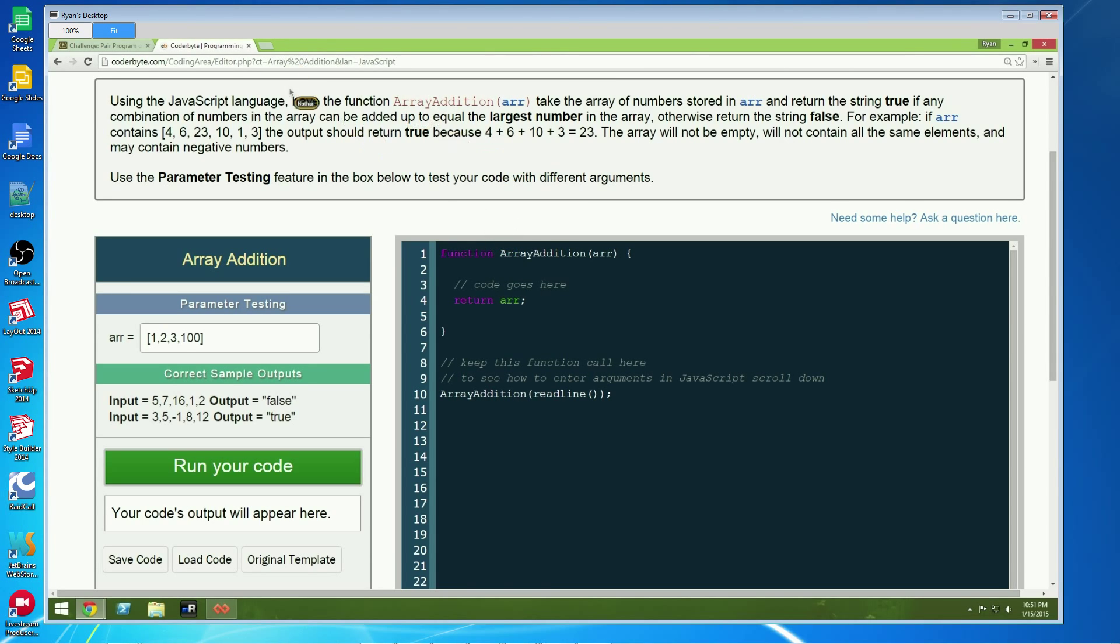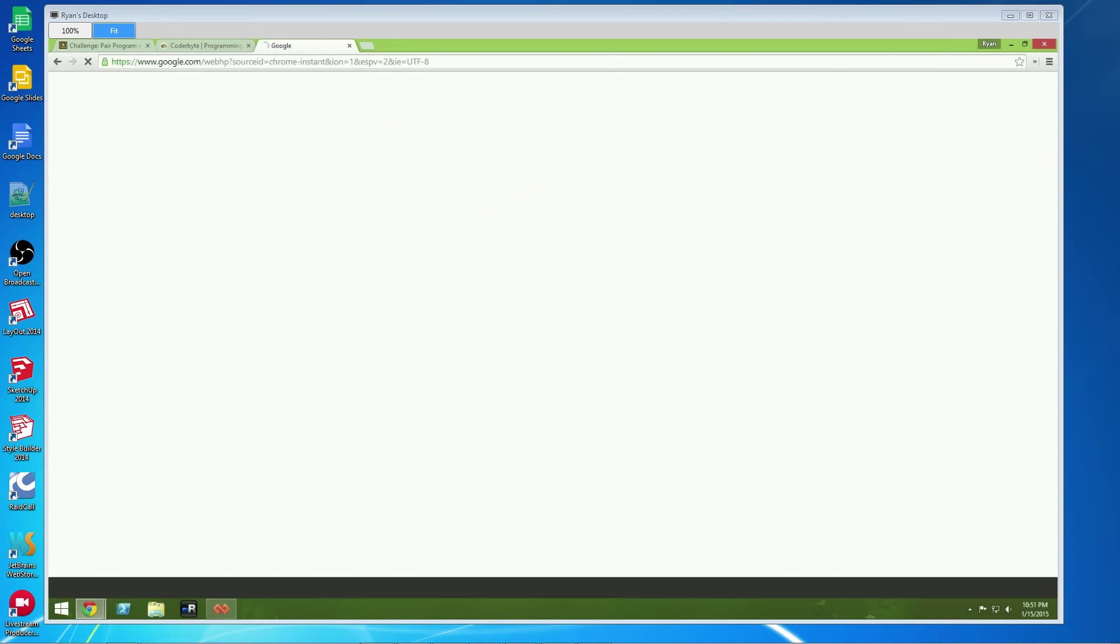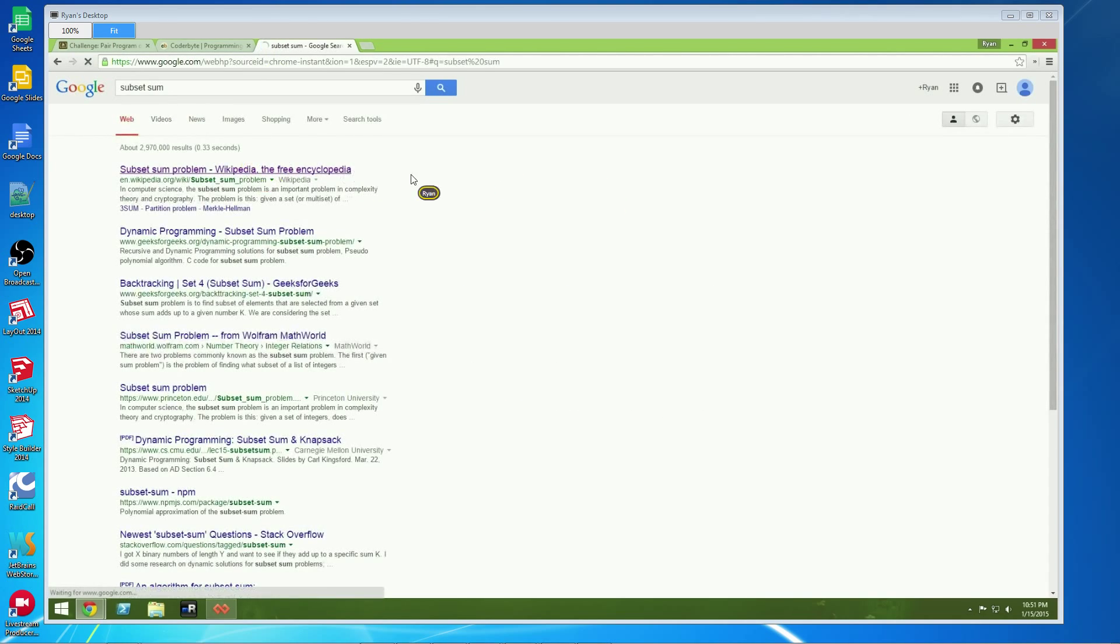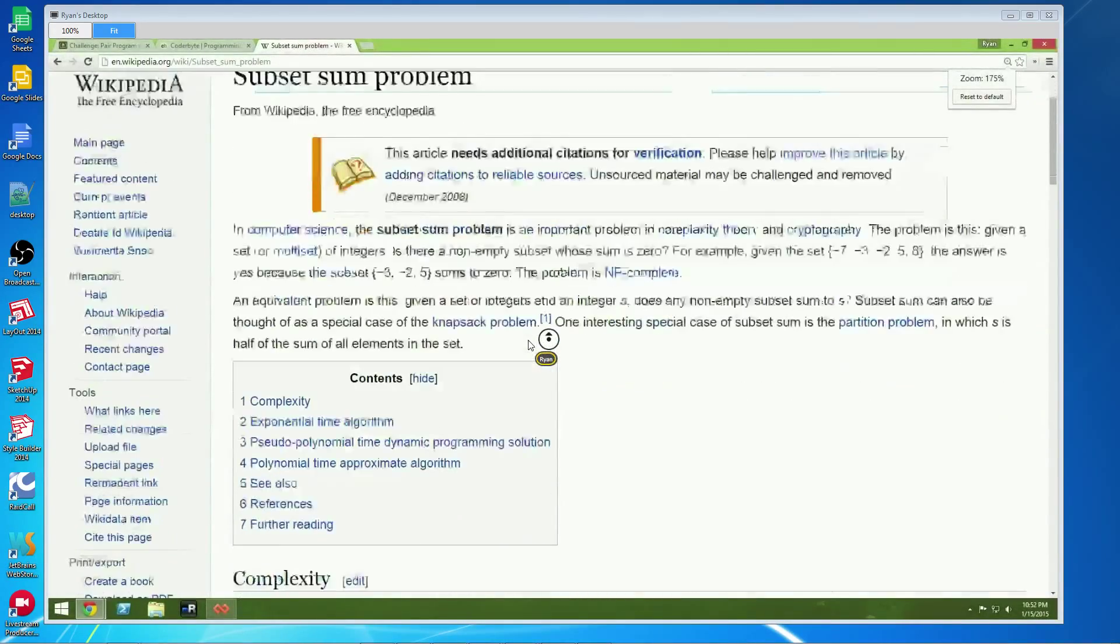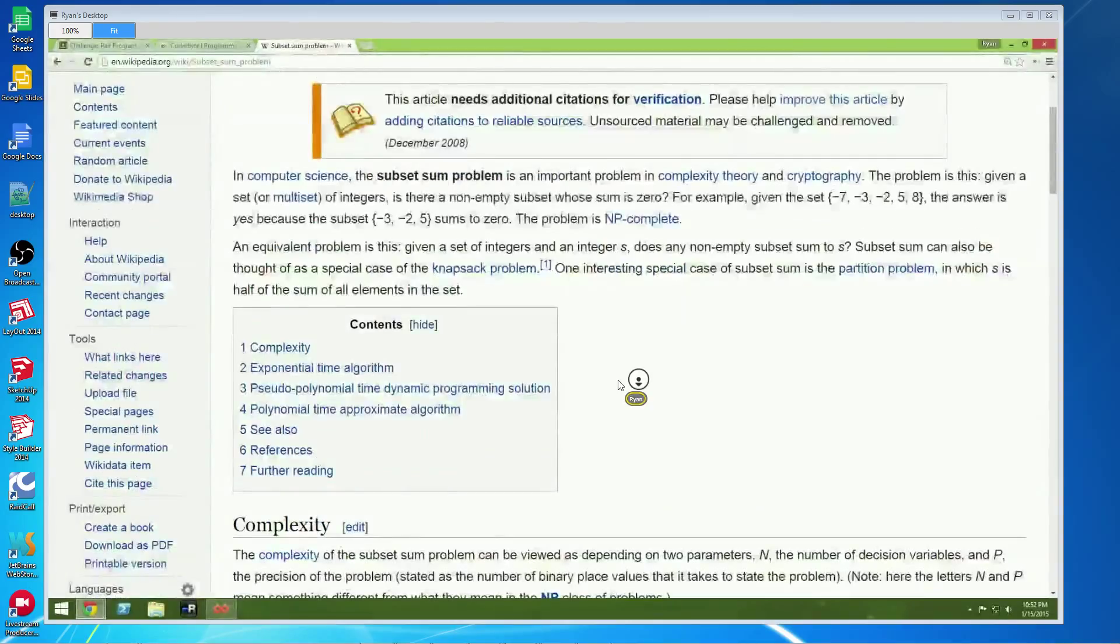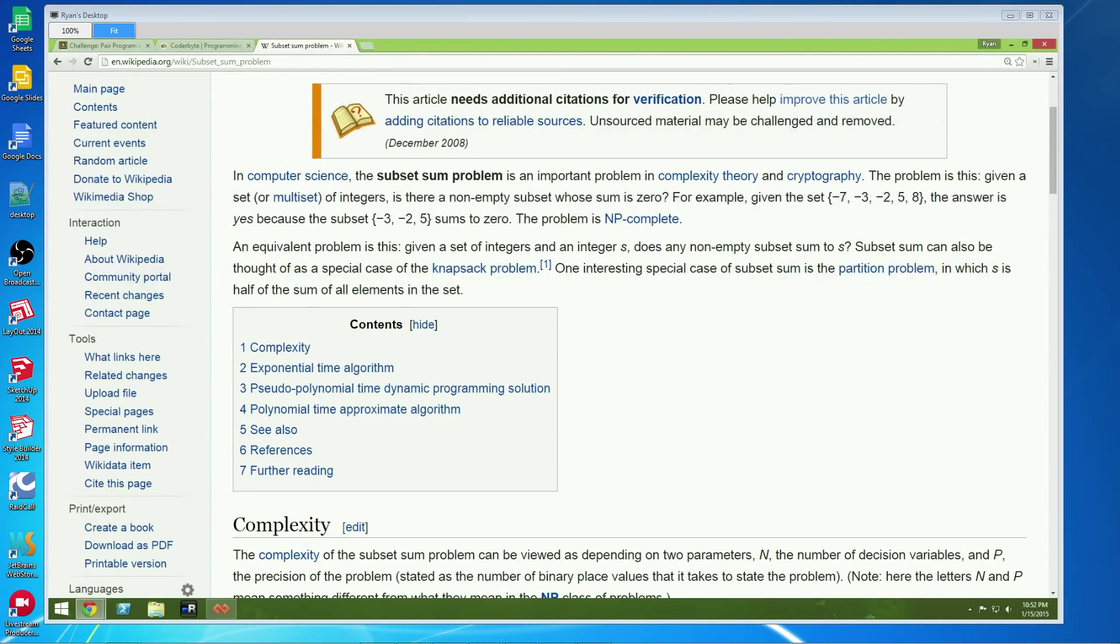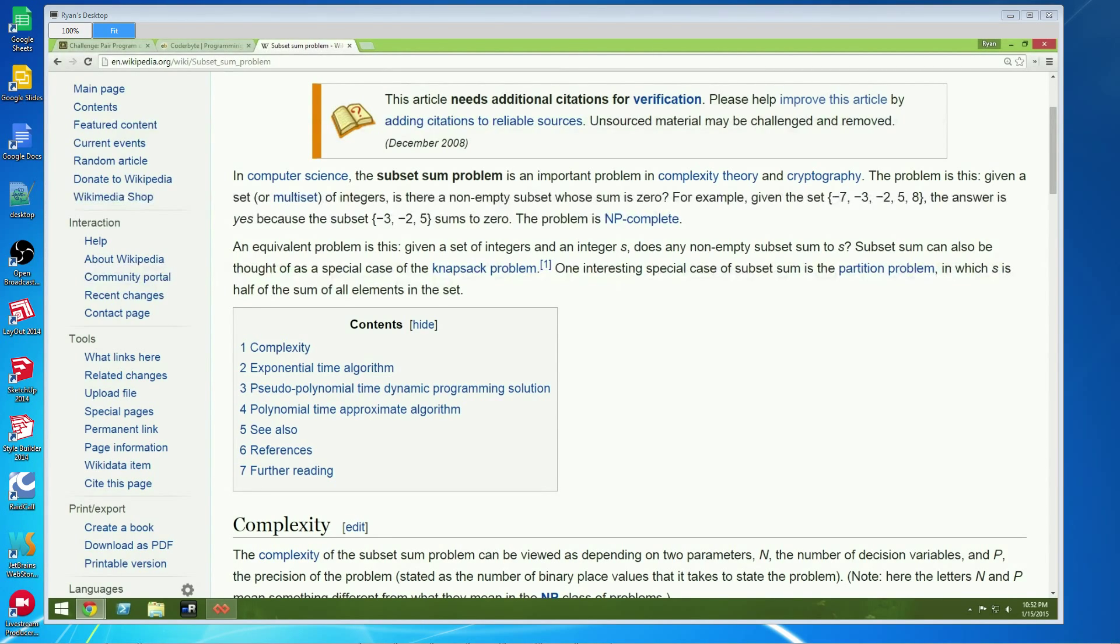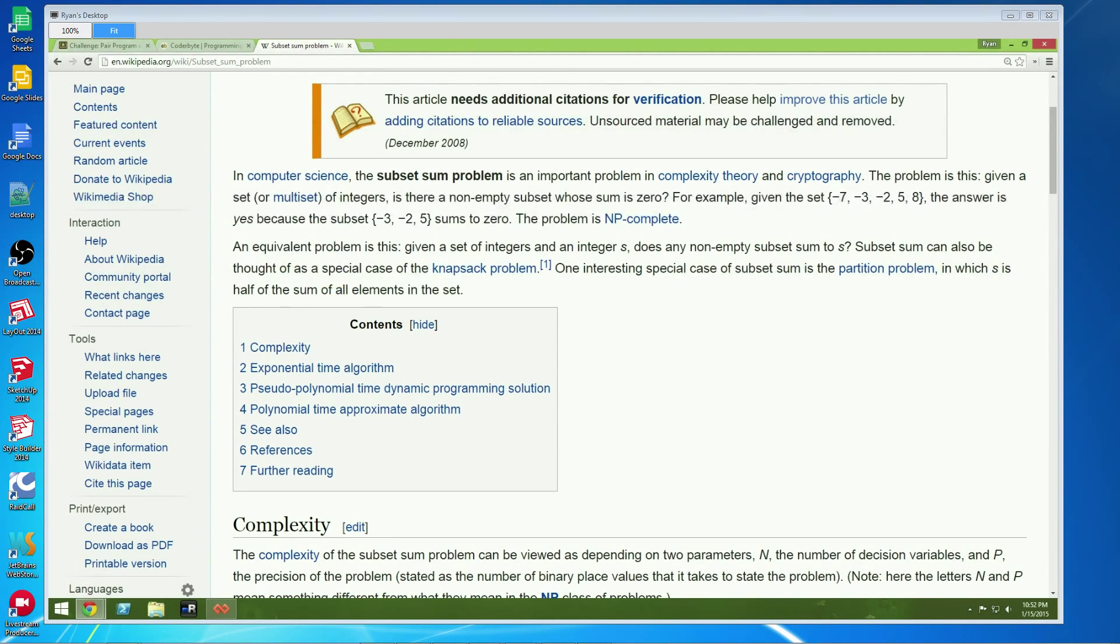So will you pull up the subset sum problem on Wikipedia? Is that large enough? Yeah. Okay, we'll give it a second, see if people click the link.